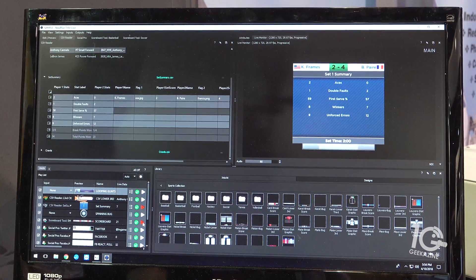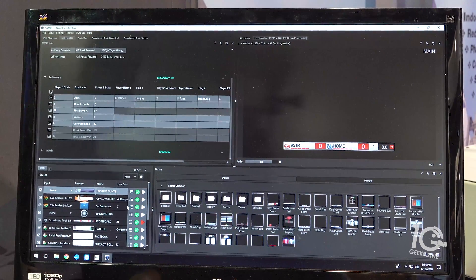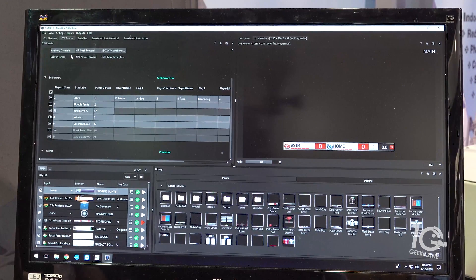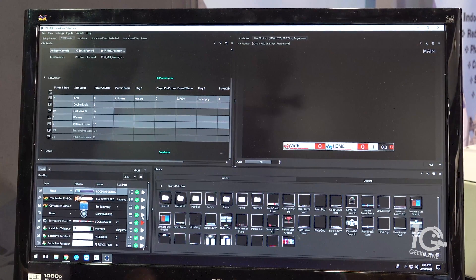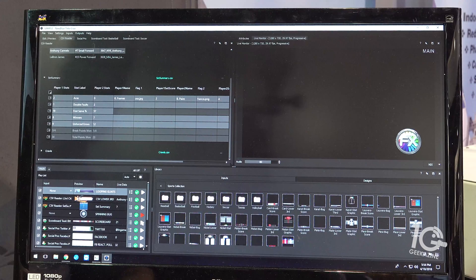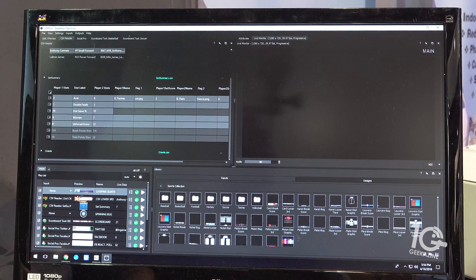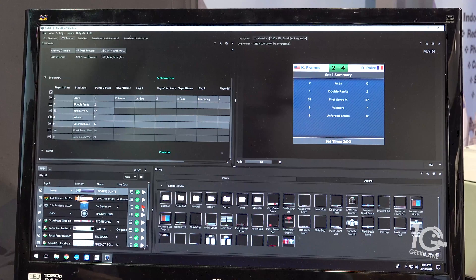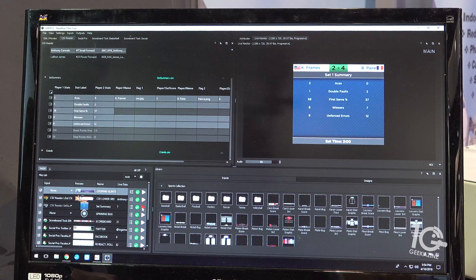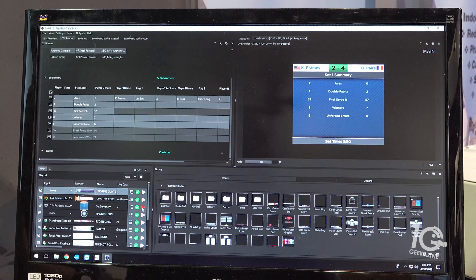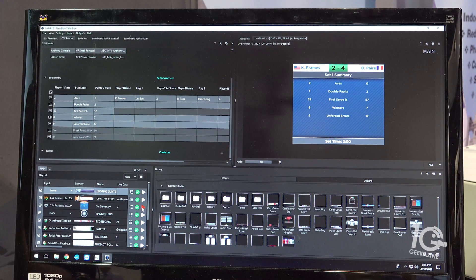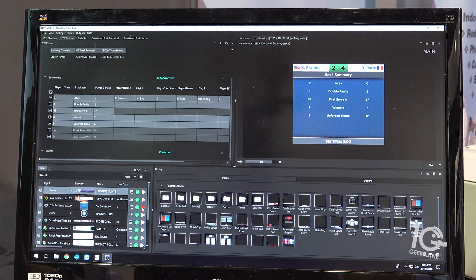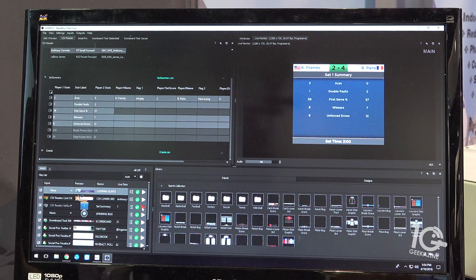And lastly for today we'll show a score bug. Before you go there, going back to the CSV, can I change the graphic and still have it be at the exact same spot? Let's say I decide I don't like the blue, I want red, so I create a red version using the same CSV file. If I hit the red button, will I still be at unforced errors?